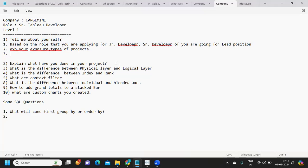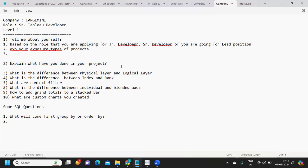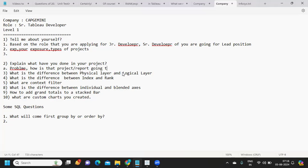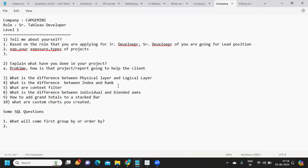The next question is: what have you done in your projects? This is a very important question asked so many times. What happens is we develop our project but the challenge is we don't know why we are developing it — what is the problem we are going to solve, and how is that project or report going to help the client.